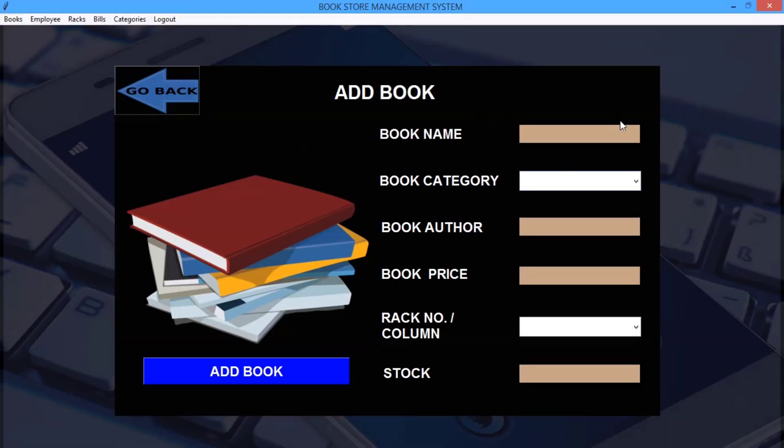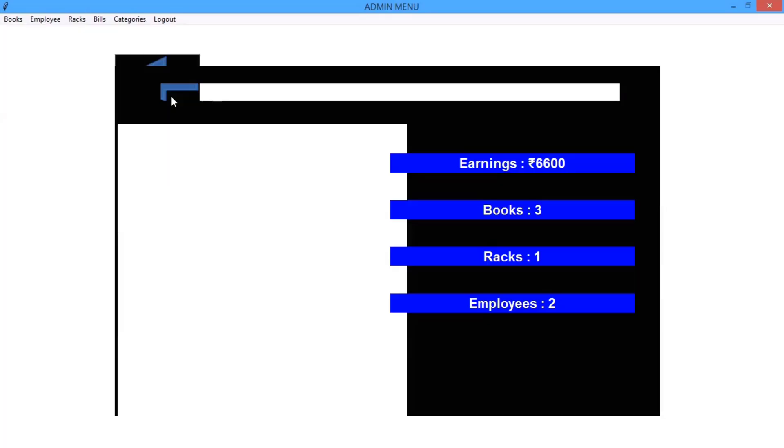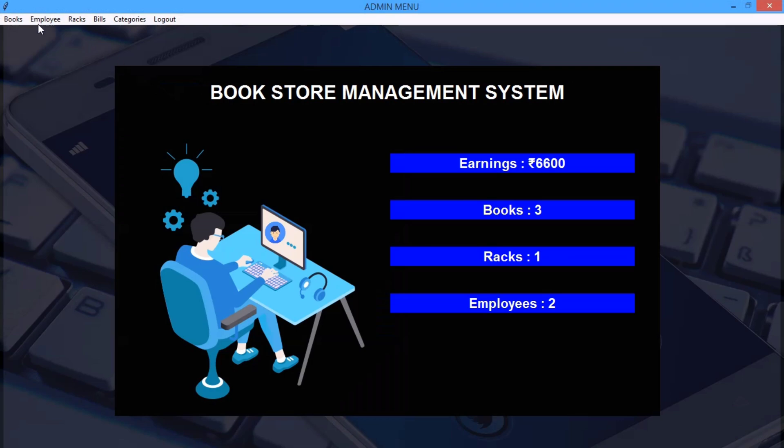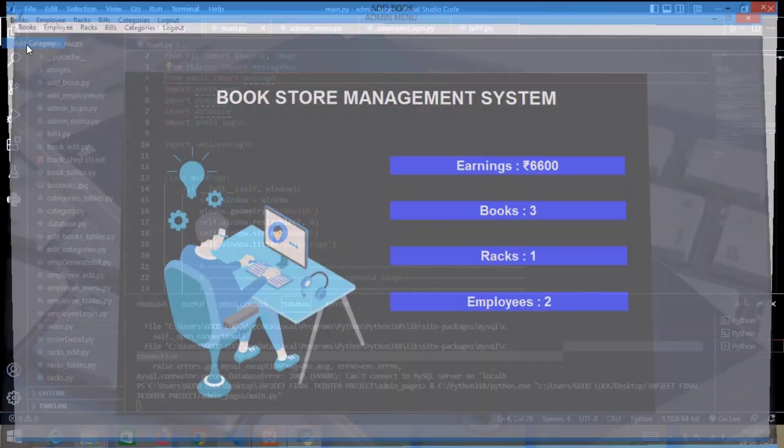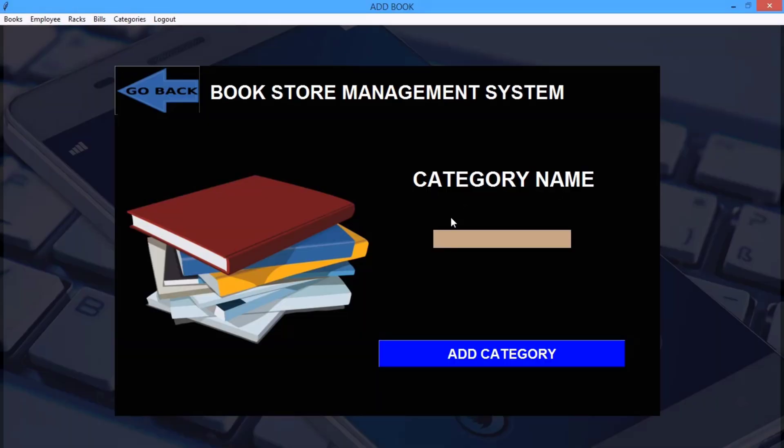We can go back and add category. Here I can add a category name and here's the earnings. Now let me click on here, we can delete books.